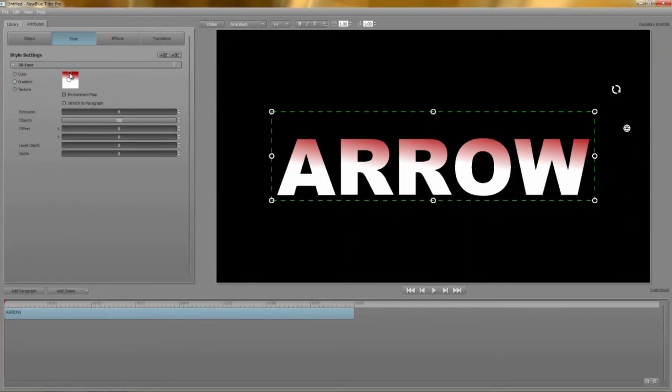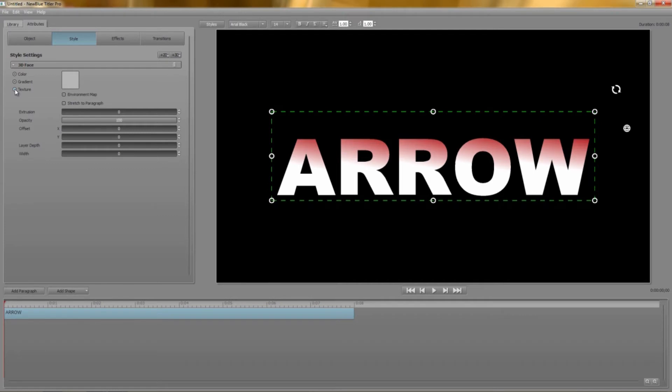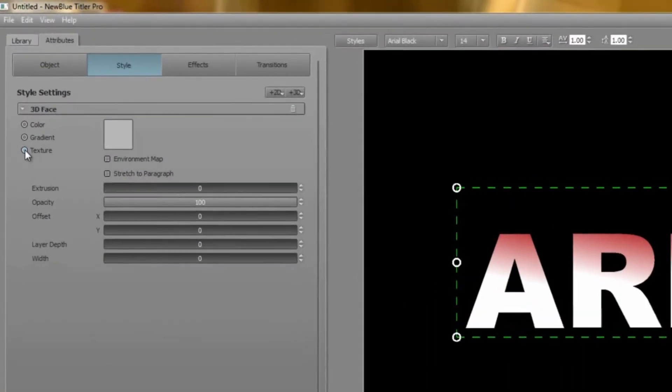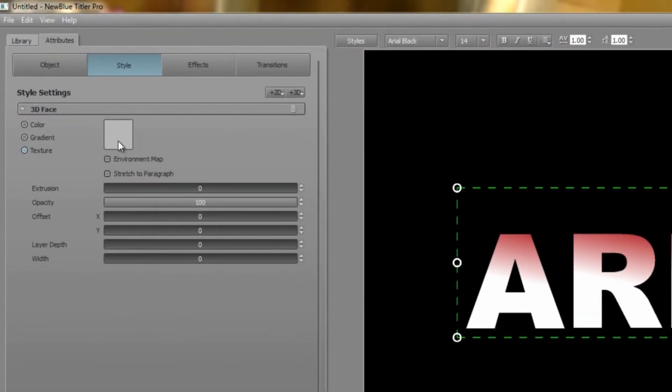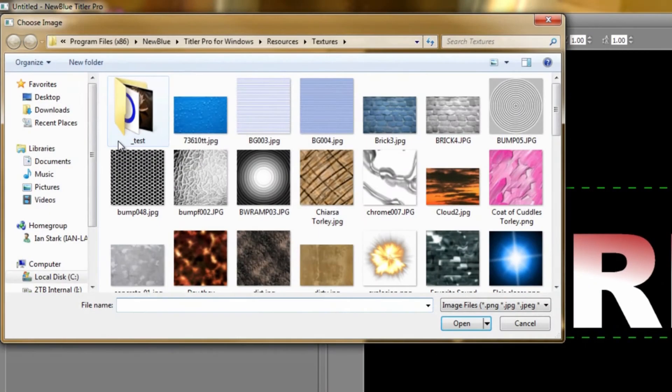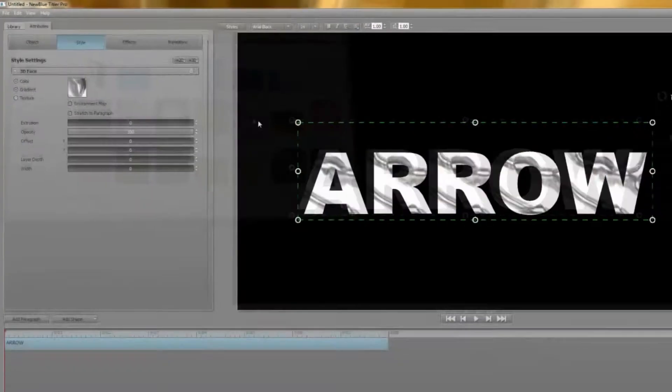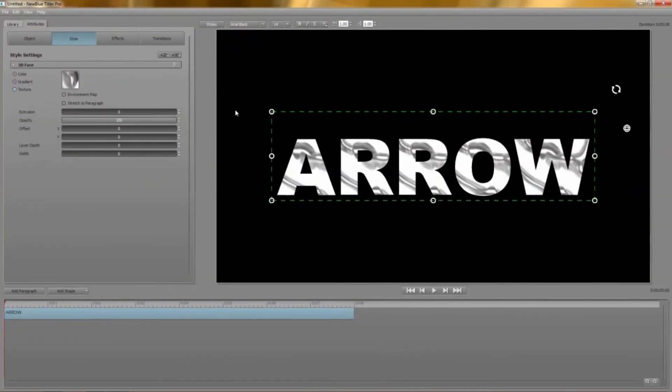Finally textures and this is where Titler Pro opens up the world to let you clothe your titles in absolutely anything you want. Clicking the swatch brings up a selection of pre-installed textures and of course you can use your own images be they PNG, JPEG, bitmap, targa or good old direct draw.